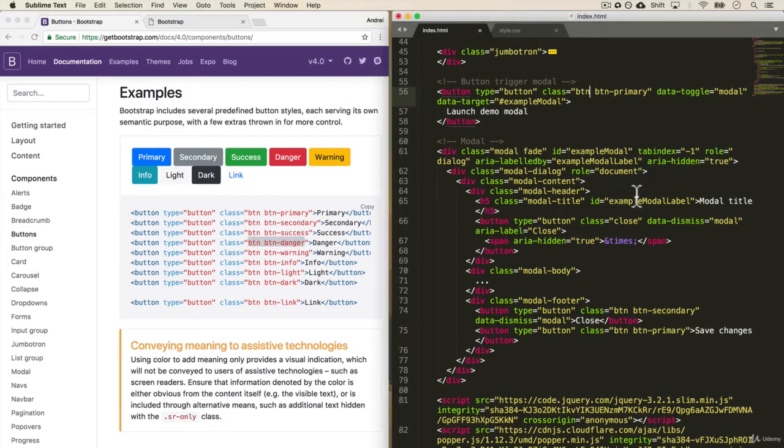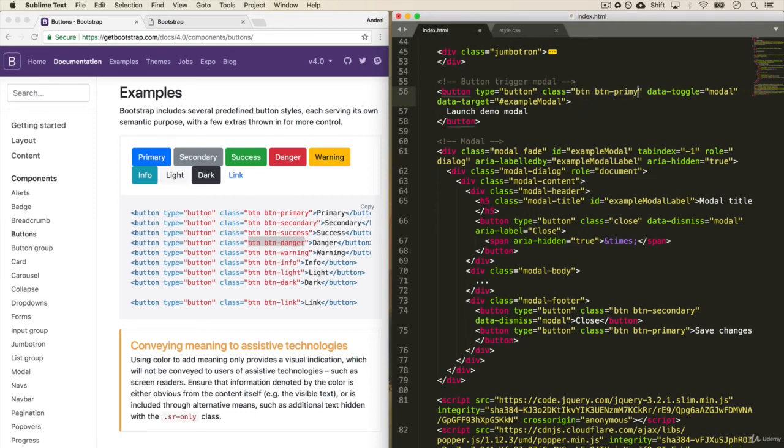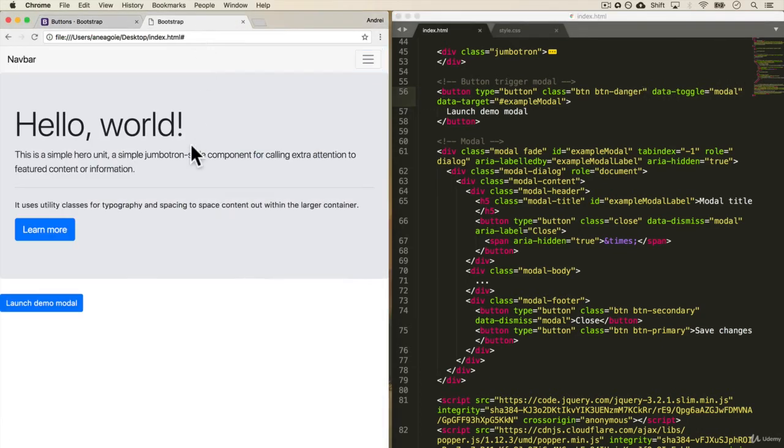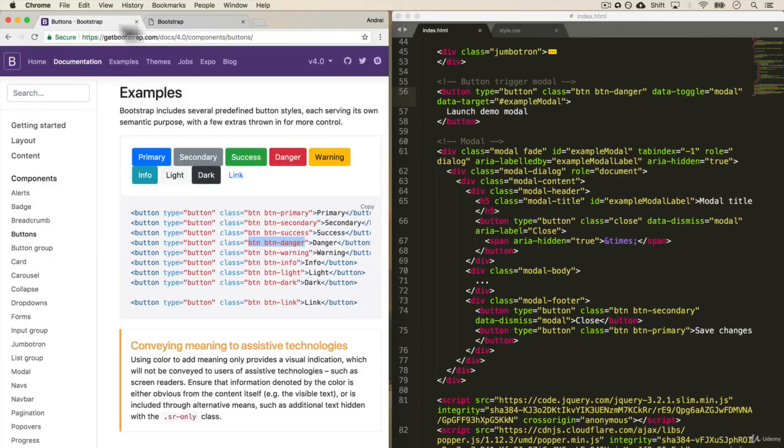So again, I can remove primary. Actually, I can just type this out instead of primary, I can do danger, save and refresh. And now the button's red. But again, what if you want your own custom look to the button?